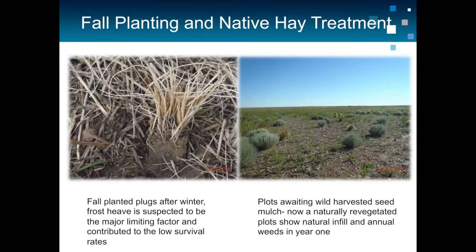With the native hay treatment, many of the fall-planted plugs didn't survive — all you had was a dead plug. And in the areas where we planned to use native hay, we didn't get it for two years in a row, because fescue doesn't produce seed every year — it depends on weather variability and whether you have an early spring for seed production. So in both years we had no seed production, and the site was empty.